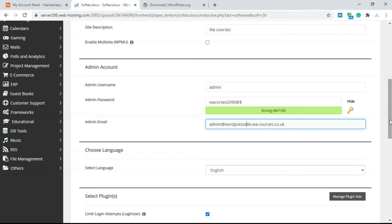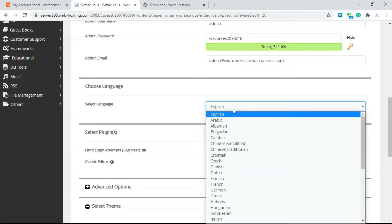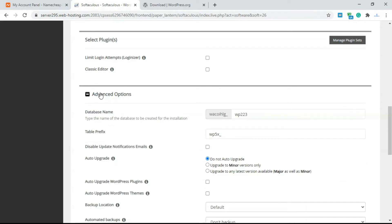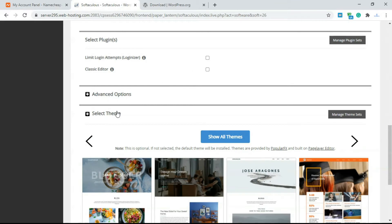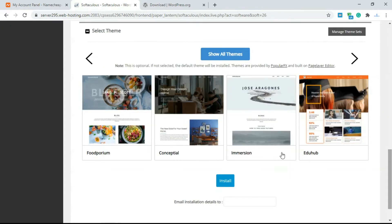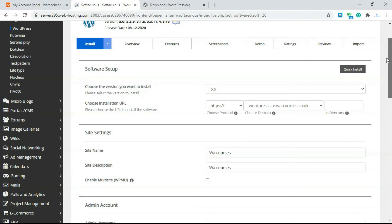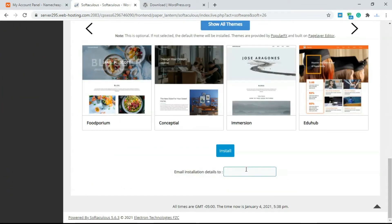You have to add an admin email — by default it adds admin at your website name, but you can change it to Gmail or whatever you want. Select the site language — by default this is English. There are also add-on plugins, which are basic plugins many people use when creating a WordPress website. You can add these if you want, but I'm going to uncheck that. You can click on Advanced Options for database name, prefix, and extra settings. You can also select a default theme, or leave it to load with the default 2021 theme.